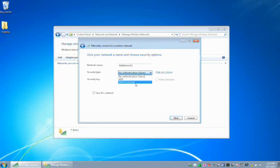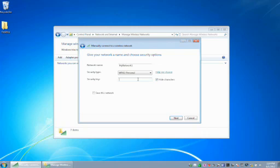WPA2 personal is basically using a shared key or a password. So you're going to use a secure password, preferably something reasonably long, that other networks are going to be able to use to connect to.